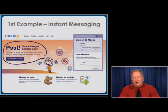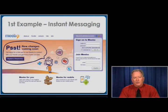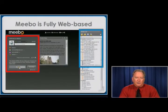You'll find that there are plenty of other options that are very similar to the traditional form of instant messaging. The service that I use myself is called Meebo. You'll find it at Meebo.com.